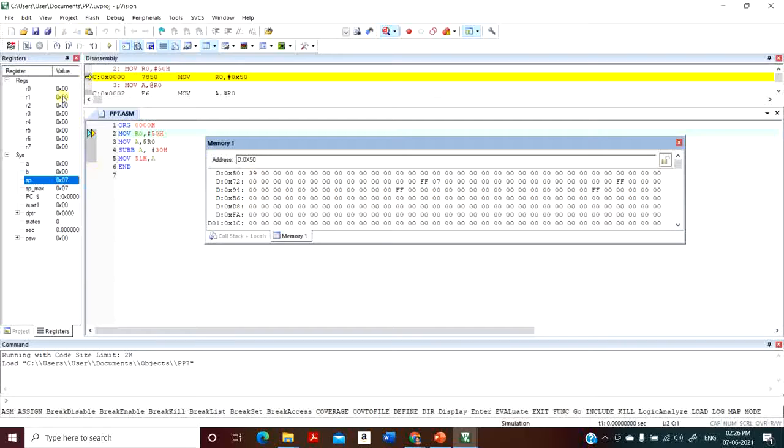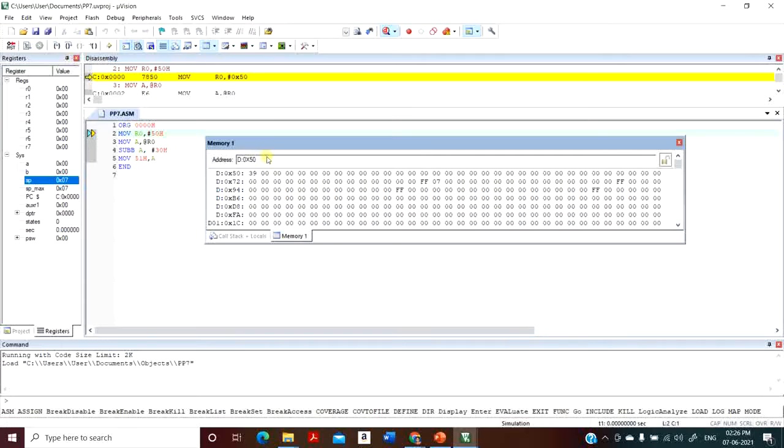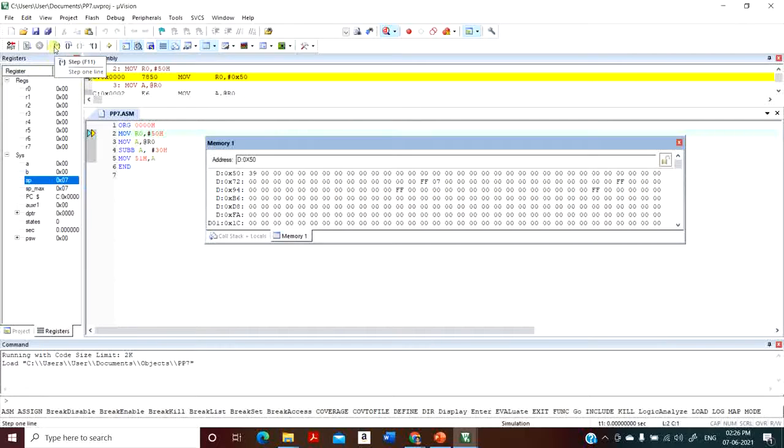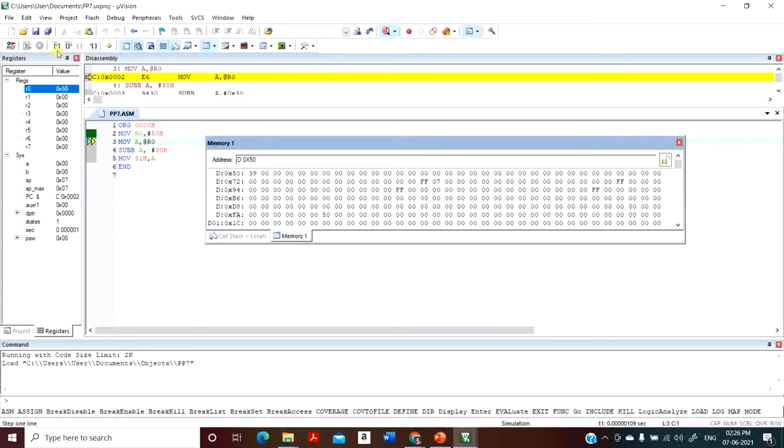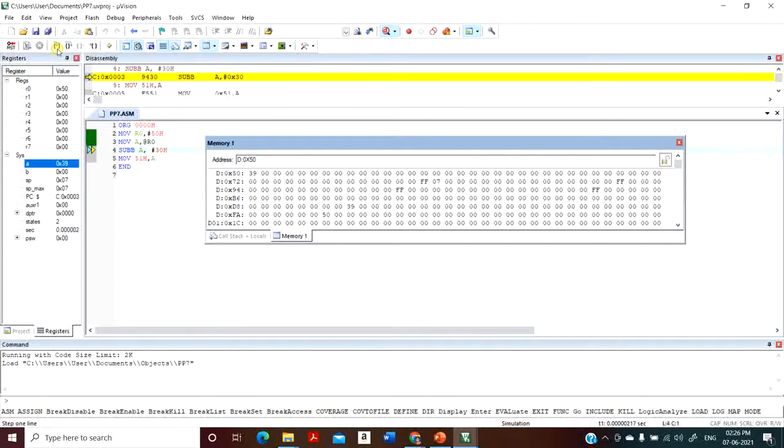Let me do step-by-step execution. The content stored in memory location 50H has to be moved to the accumulator. When I execute MOV R0, 50H, you can see R0 has address 50. Next, accumulator has the content 39.